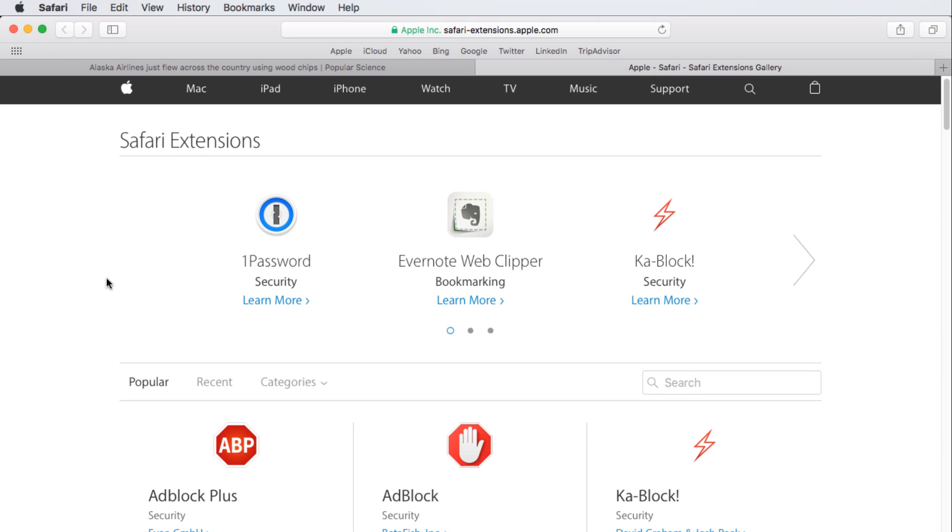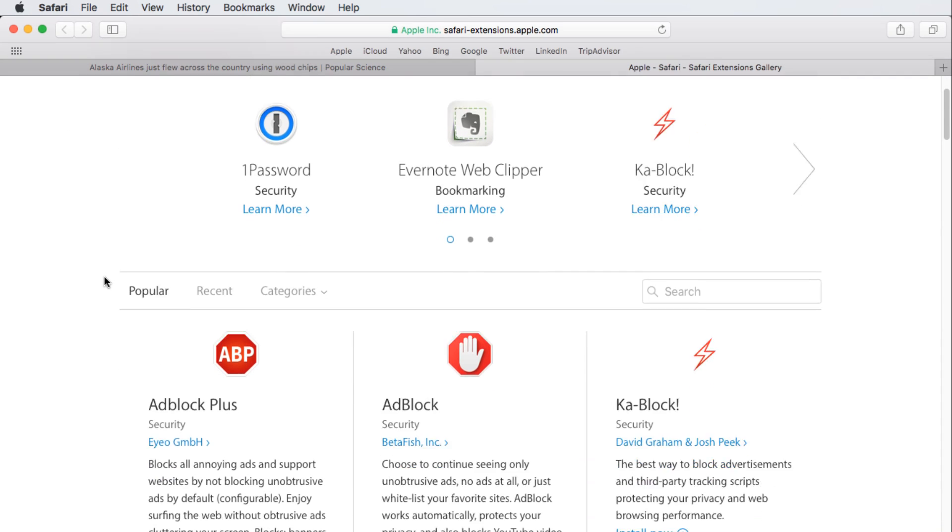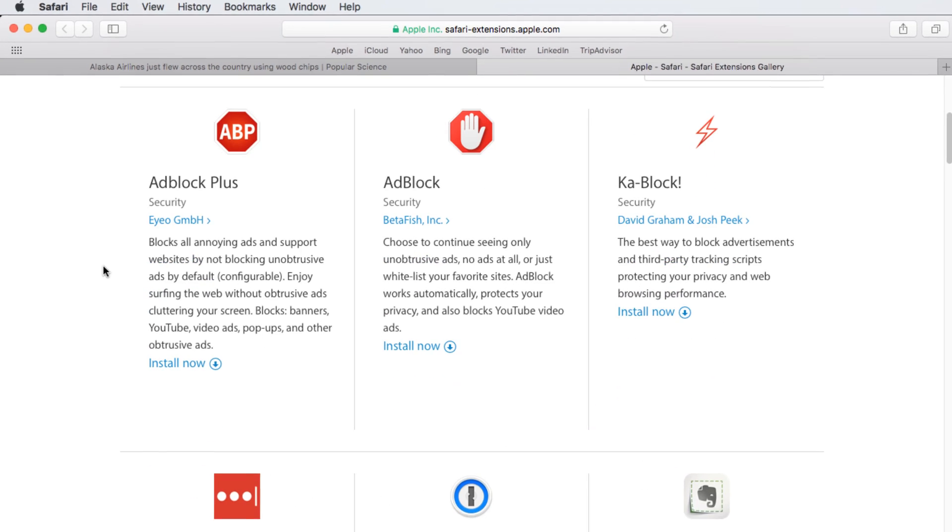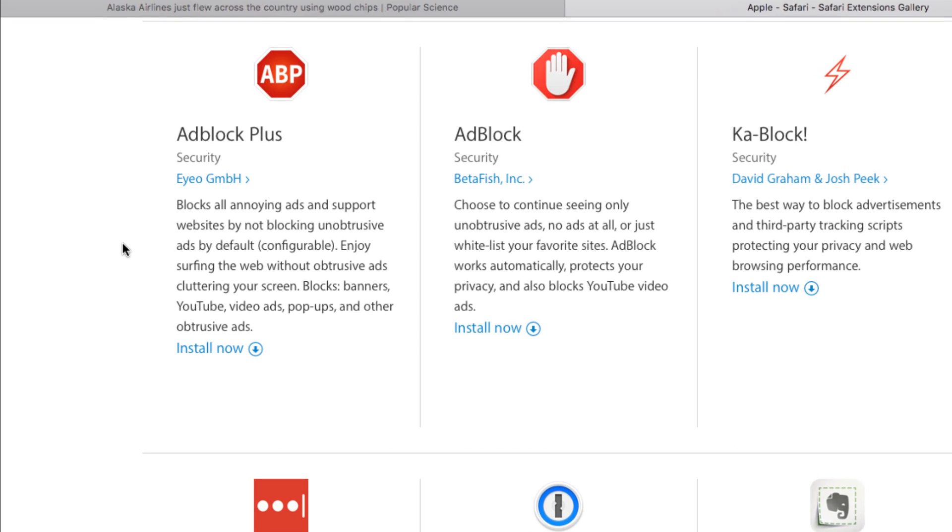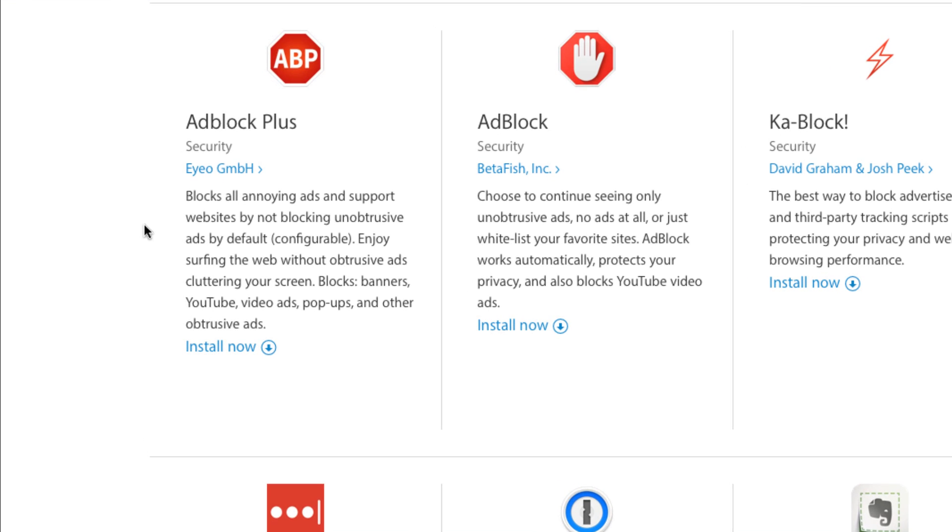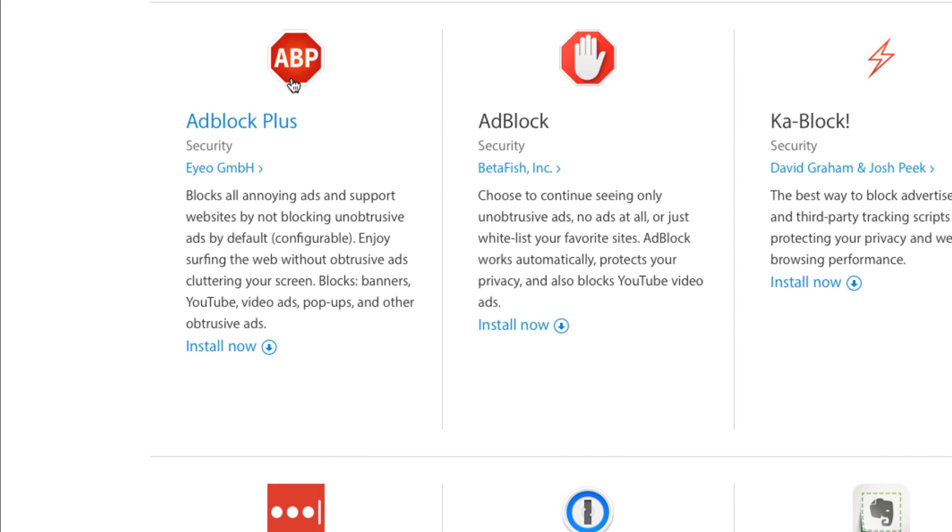Here you can choose from a variety of free extensions, like this one that will block ads as we browse the web. So let's click it to learn more.